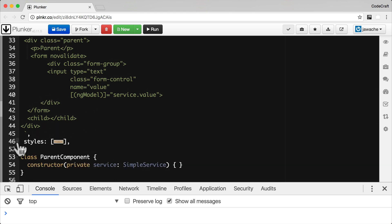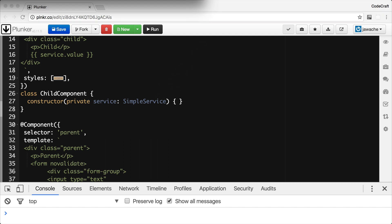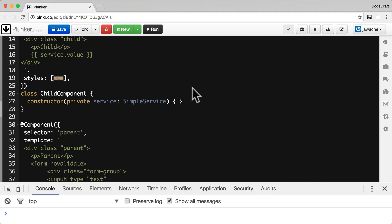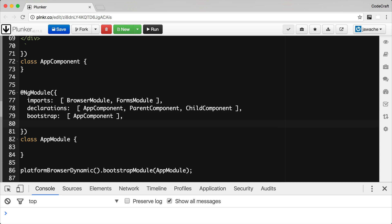The components also have some styling to add different background colors so we can clearly distinguish between parent and child components. Before running this, we first need to configure our SimpleService on the root NgModule — that's the first example: configuring the SimpleService via the NgModule providers property.